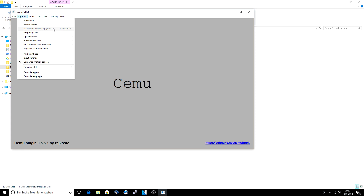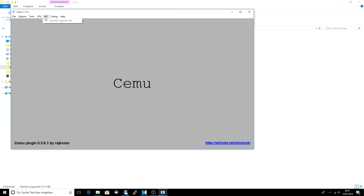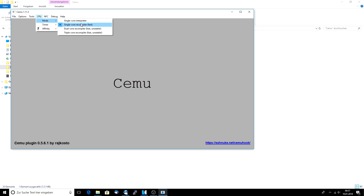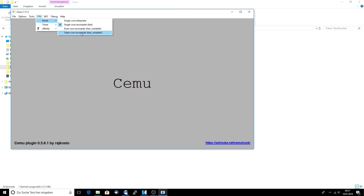Now we're going to edit the CPU settings. First of all, the mode — make sure you have checked one of these three, not the single core interpreter, because interpretation is very slow when it comes to emulation. Always use the recompiler. For me, the dual core and triple core recompiler is not working well because it crashes randomly, so I just choose the single core compiler. If one of these works for you, go ahead and try it out — you have to experiment a bit.